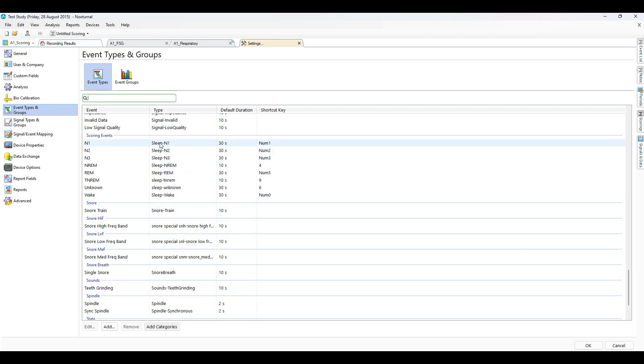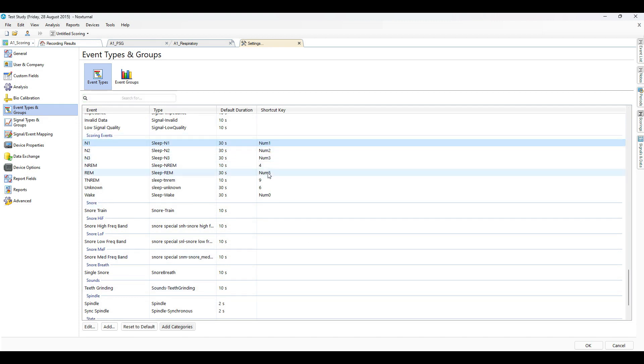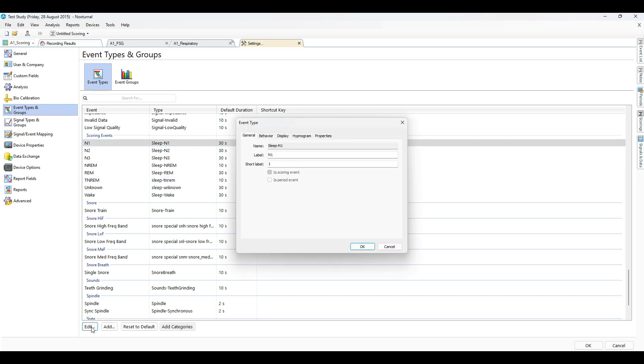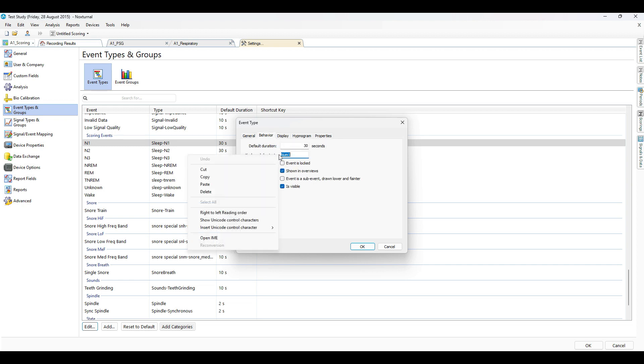Currently it's set to Numpad 1. Keep in mind with NoxJournal, the numbers on your numpad versus the numbers on your horizontal keypad are different. You will need to choose one over the other. In this case I'll change it from Numpad 1 to number 1.